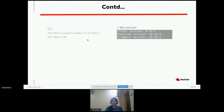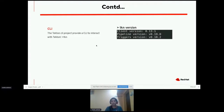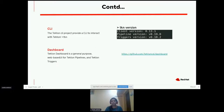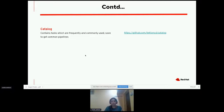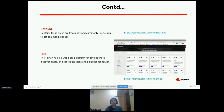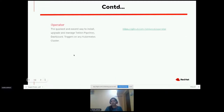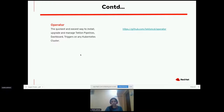How did Tekton get started? Earlier we had a Knative Build project as part of Knative. Later it got separated from Knative and that build project was entirely created as a separate project — what we call today Tekton. Initially it was started by Google, Red Hat, IBM, and Pivotal, and later many more companies contributed. Now Tekton is given to the CD Foundation. There are several sub-projects available in Tekton today.